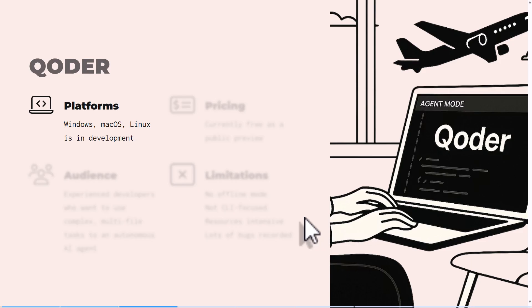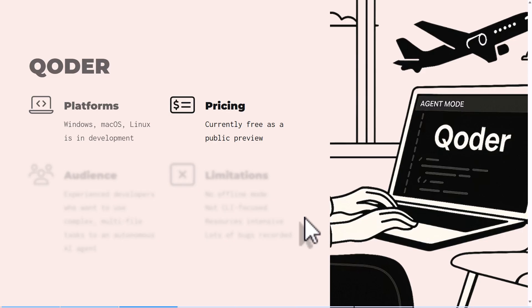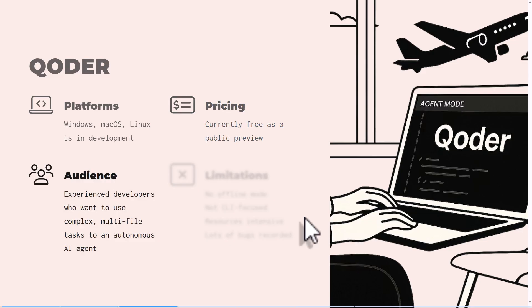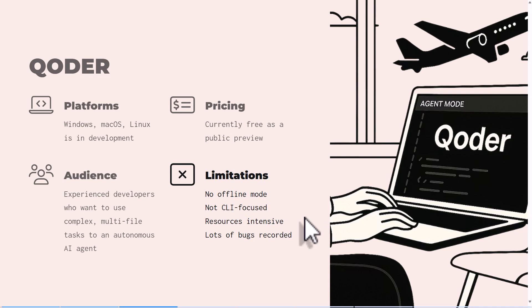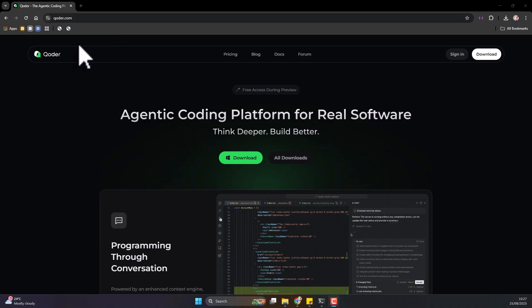It does support the Windows platform, which we're going to be testing it on, also Mac OS, and I heard the Linux version is in development. For pricing, it's in the public preview stage, it's in beta mode, so it's currently free for all users. It's also for experienced developers. Limitations: since it's in beta mode, expect a lot of bugs, but yeah it's still decent and usable.